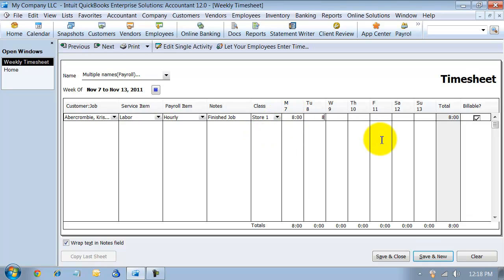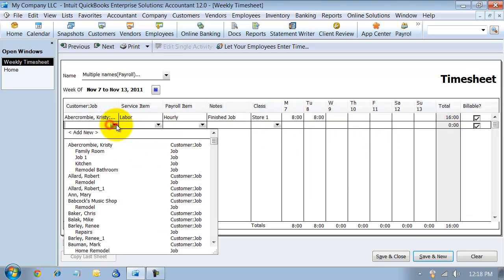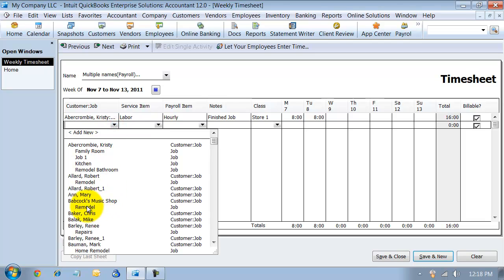And then we'll say they worked eight hours on this day. And then on the next line, we're going to do a different job: labor, hourly, started job.